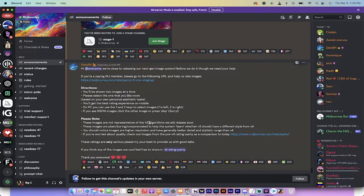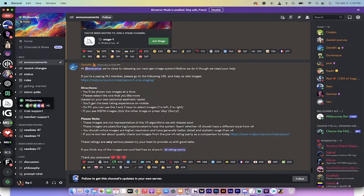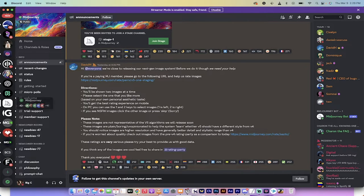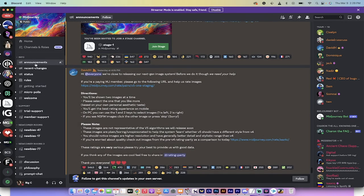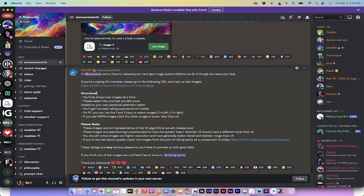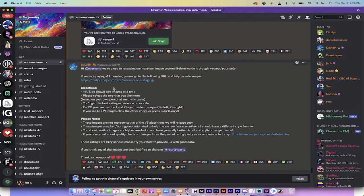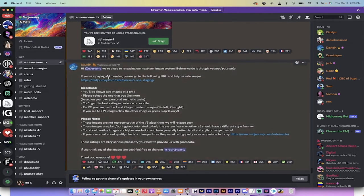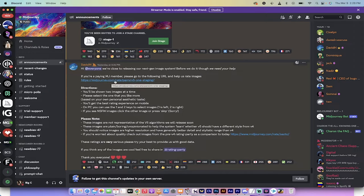For those of you that want to do that and take a look, all you got to do is go to your Mid-Journey in Discord here. I've clicked on that and then I am in the announcements room or in the announcements channel. And then all you got to do is go into the last announcement by David H. here and click on this link here.